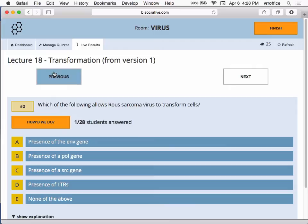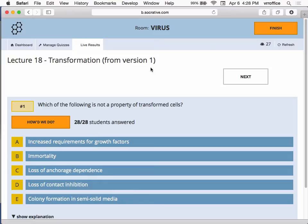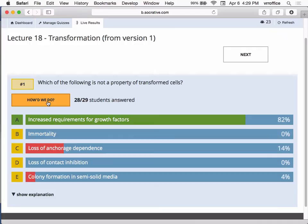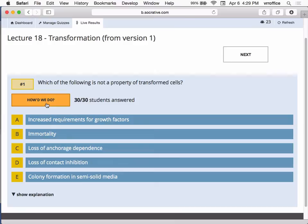82% of you answered A, which is correct. Increased requirements for growth factors is not right — transformed cells actually have a decreased requirement for growth factors. Some of you answered loss of anchorage dependence. Transformed cells have lost anchorage dependence — they can grow in semi-solid medium. Colony formation is also a typical property of transformed cells.